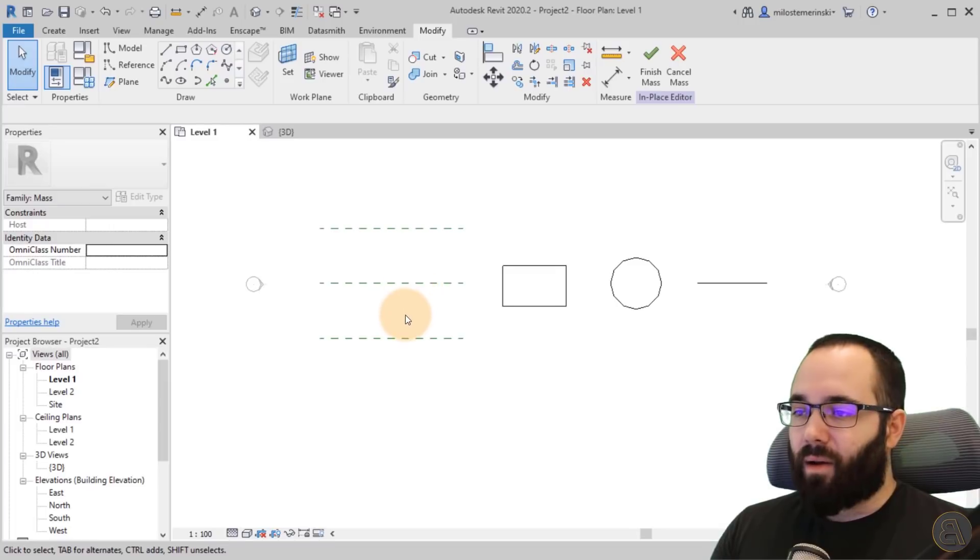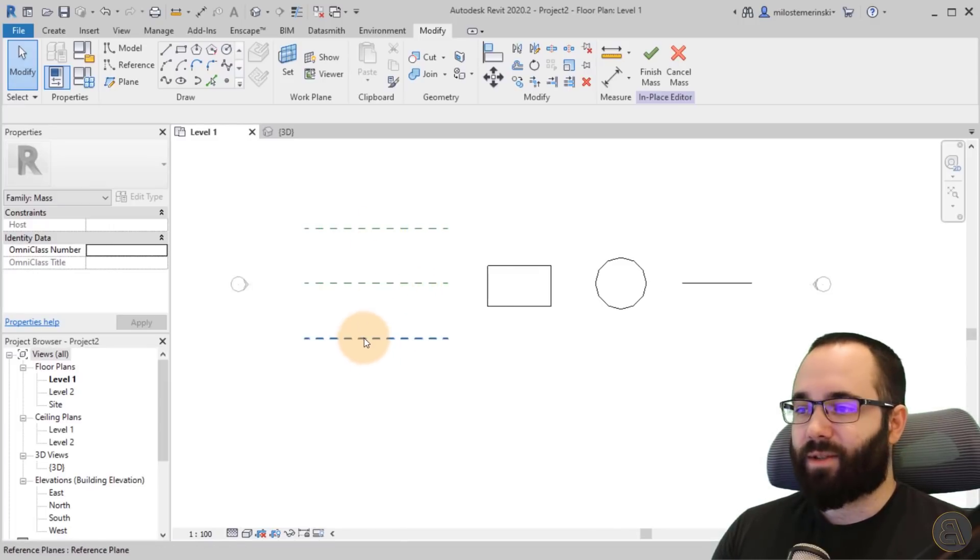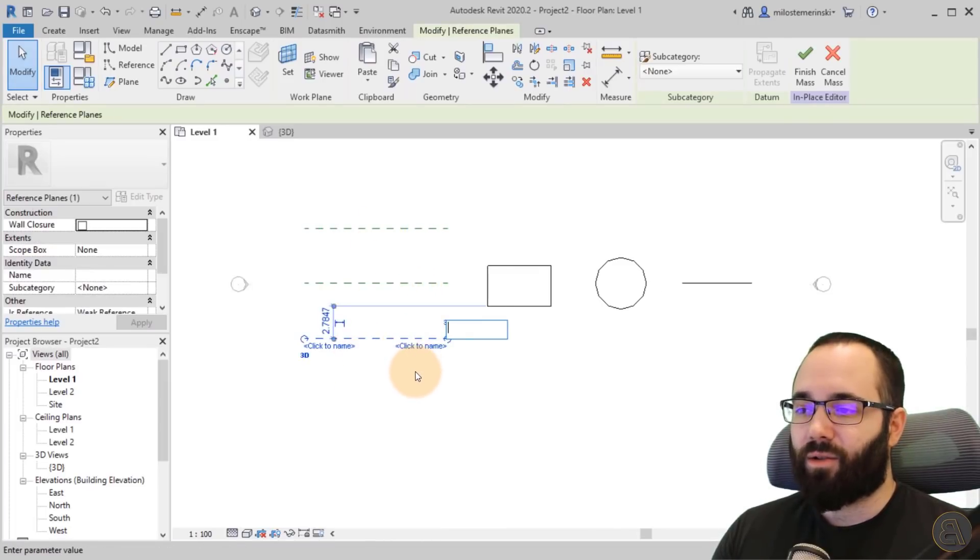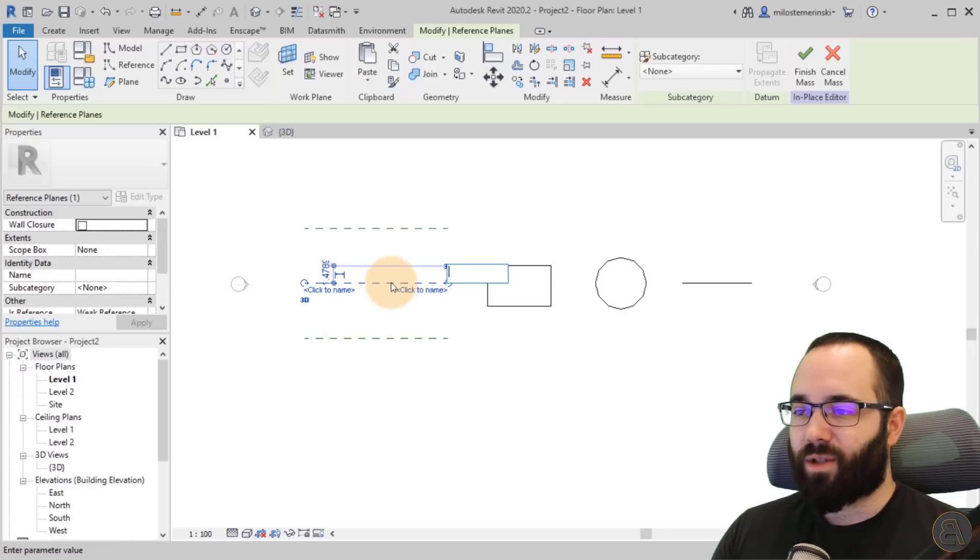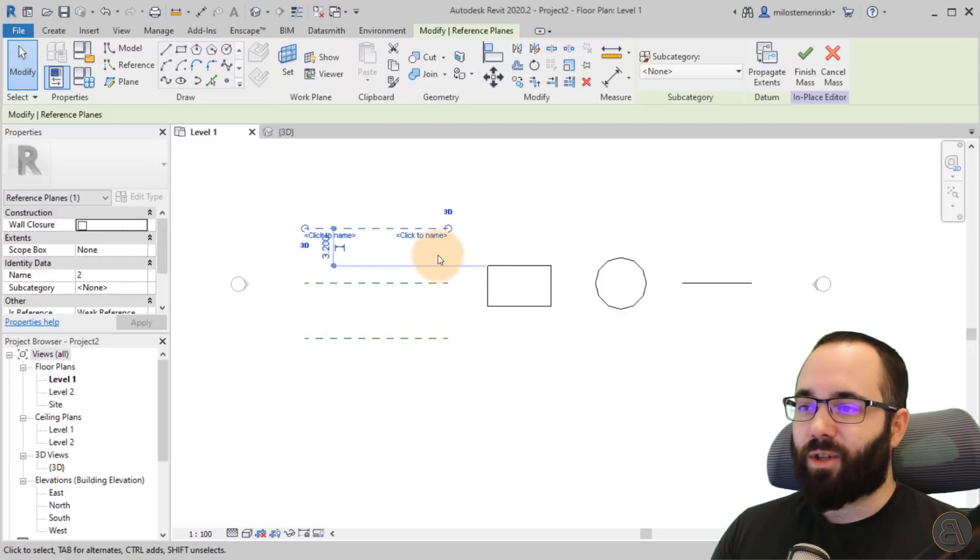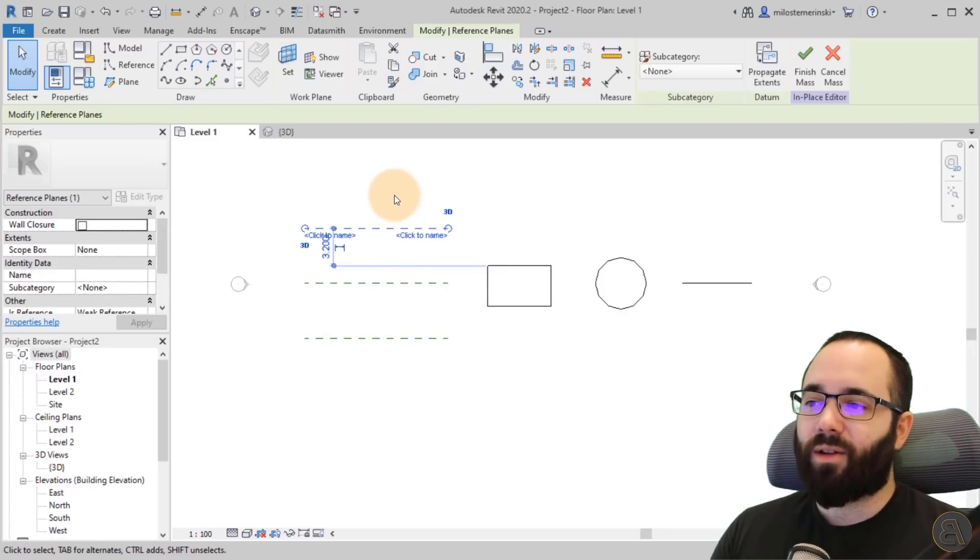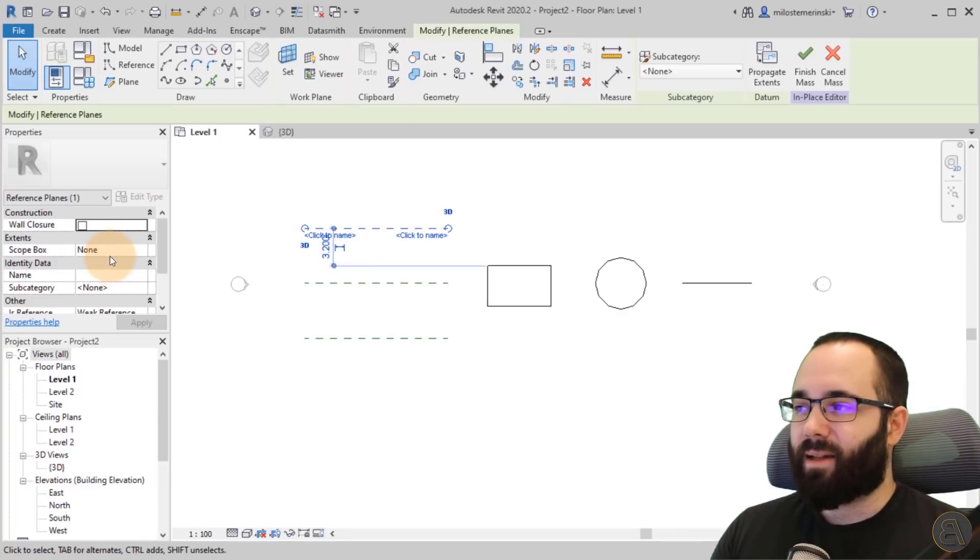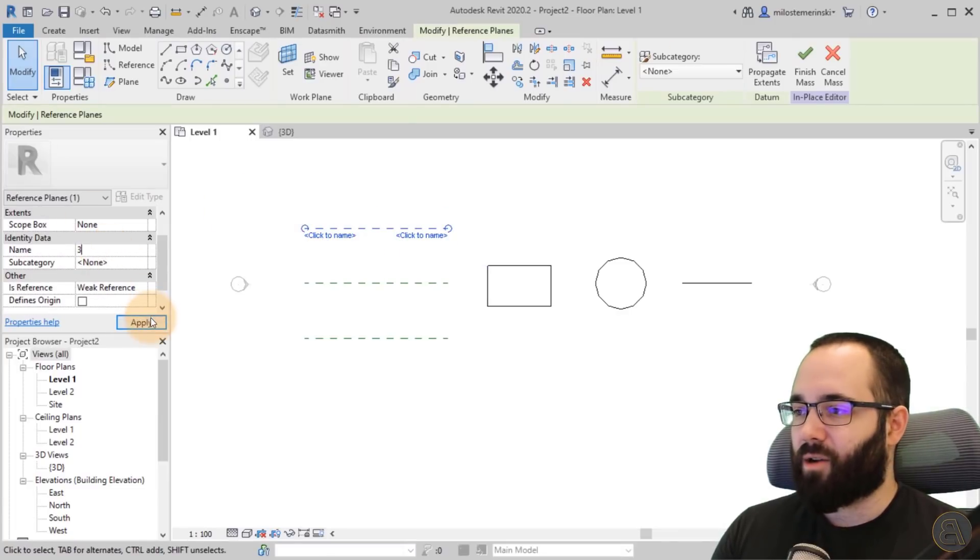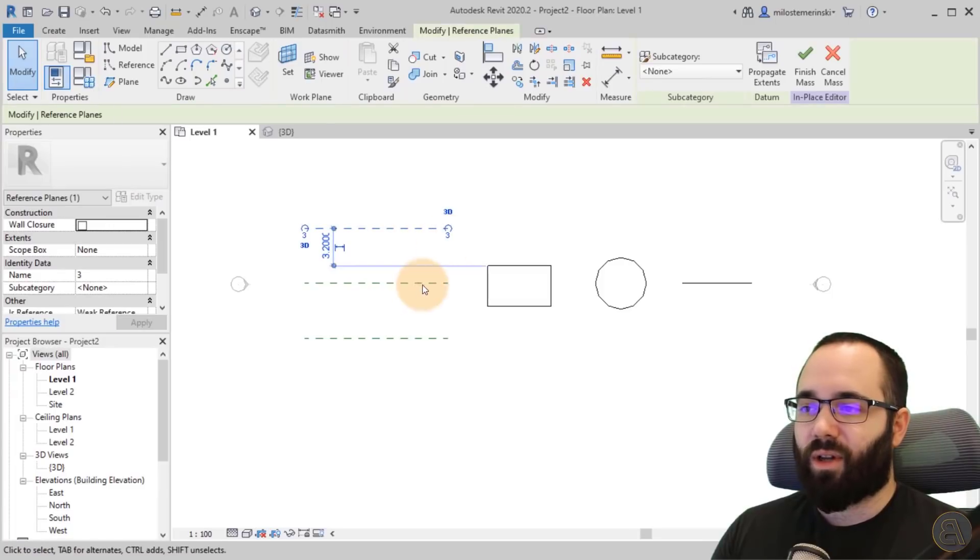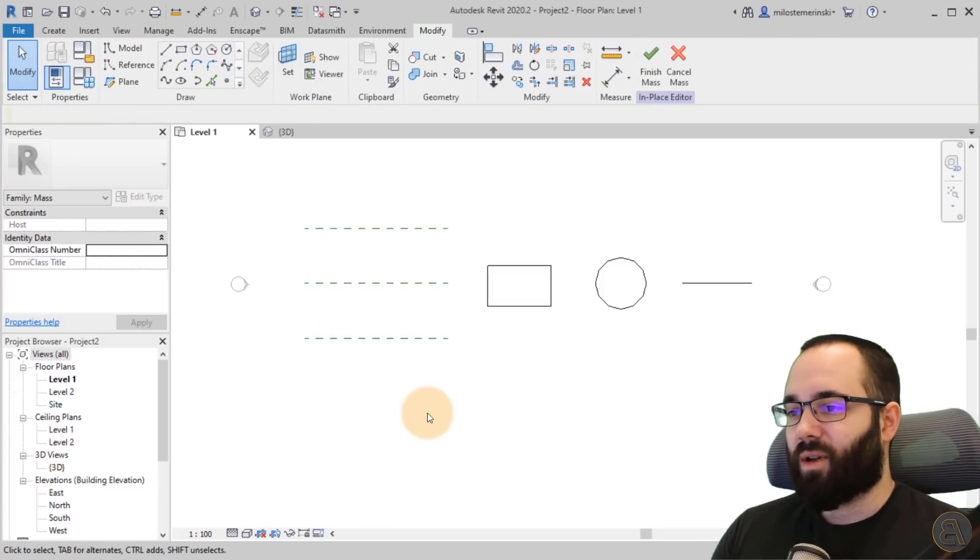And then what you want to do is name all three of these. So you select them and then you can click here to name them. And this one is going to be number one. This one is going to be number two. And this one is going to be number three. Now you can also name them by selecting them and then going to the properties and entering the name here and then hitting apply.